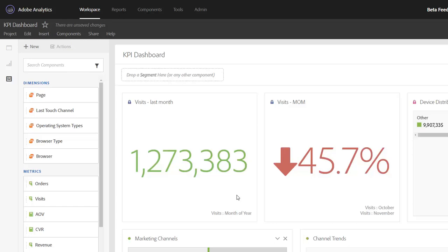Hi, this is Jen Lasser with Adobe Analytics Product Management. In this video, I'm going to talk to you about a new feature we've released that allows you to copy and insert visualizations or panels within a project or to other projects.